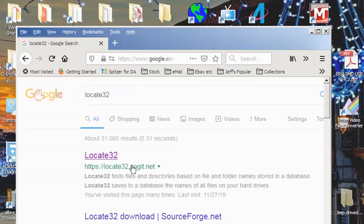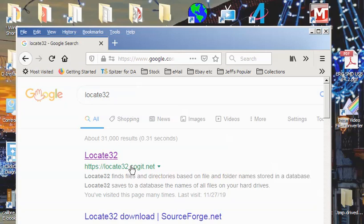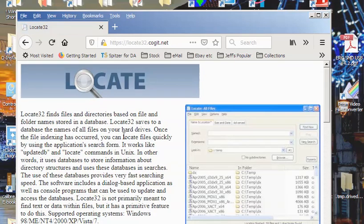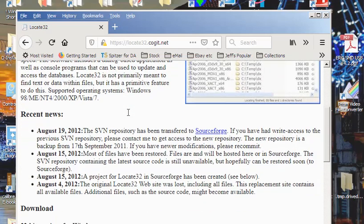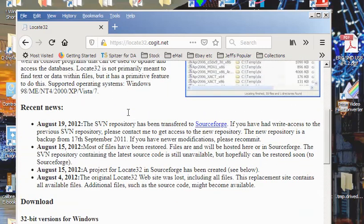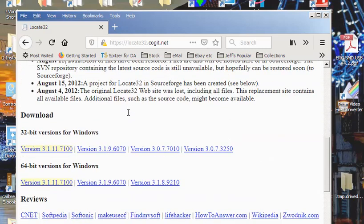You come up here — there it is. This is the actual developer of this program. I've visited this page many times to make sure I have the latest version. So let's go to CogetNet. We bring that up and Locate32 finds files and directories based on file and folder names, saves database names, and so on. It's an older program, but it just works — Windows 10, 8, 7, you name it.